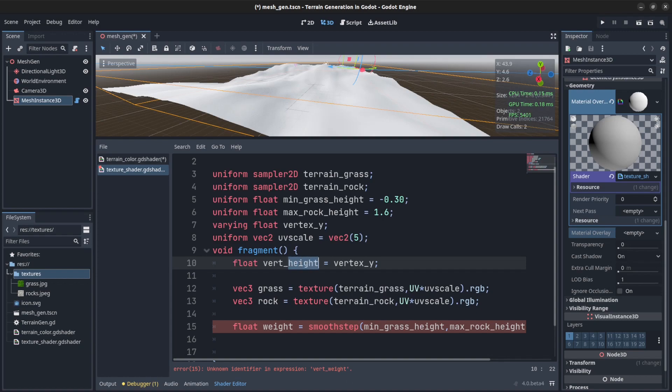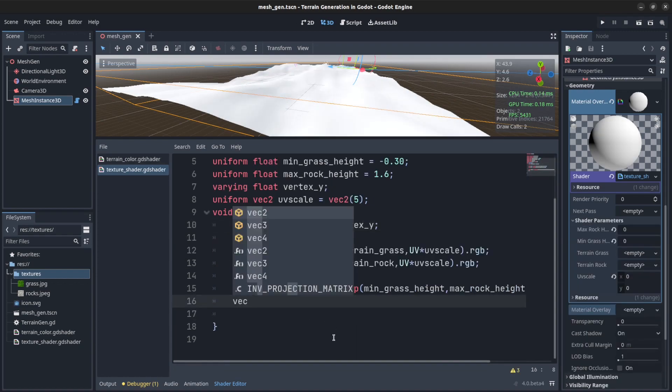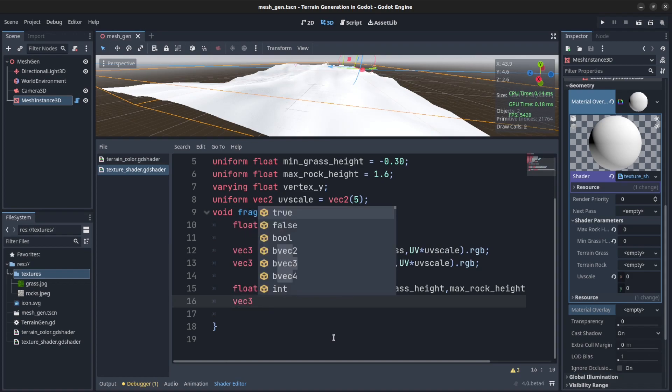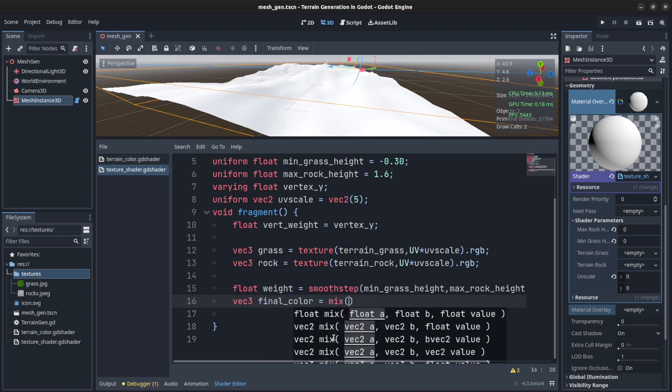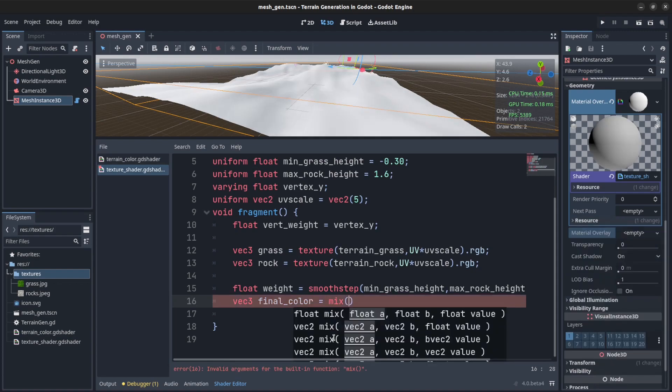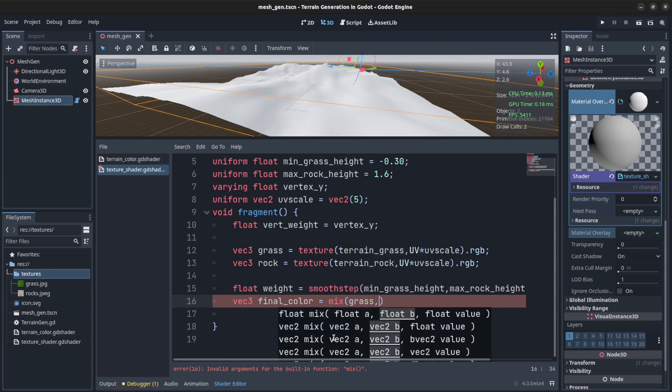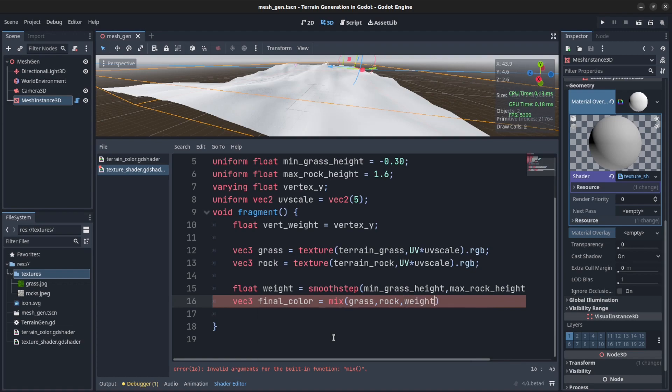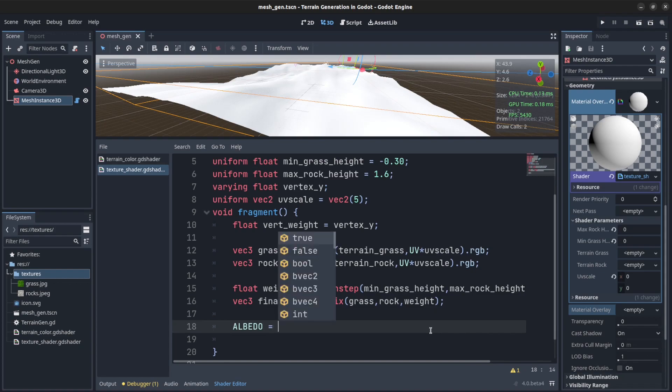So that should be good. We should call this vert weight. Now what we need here is a final color. Victory final color, color and mix equals mix. And we pass in the grass first, then the rock, then we pass in the weight and close it out. And we say albedo equals final color dot rgb.